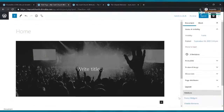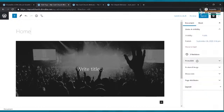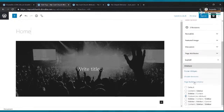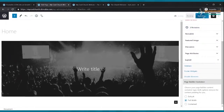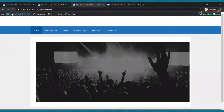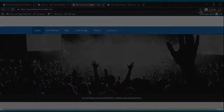To make the image span the full width, scroll up, click on the cover block, go to Layout settings, click 'Page Builder Container,' and change it from Default to 'Full Width.' Click Update, then go back and click refresh on your existing website — the image now stretches all the way to the left and right.